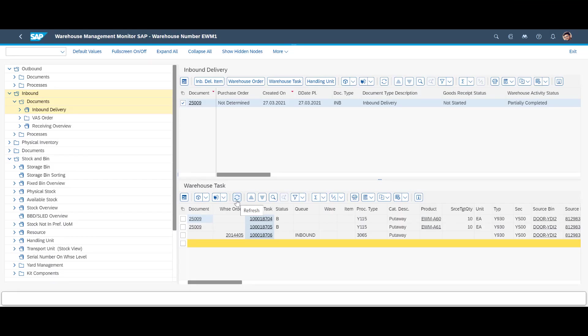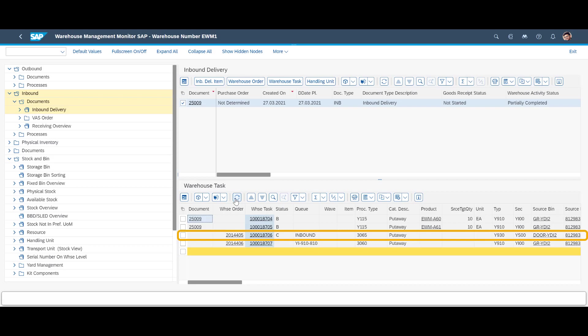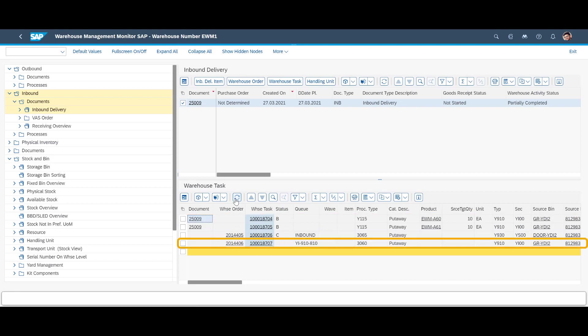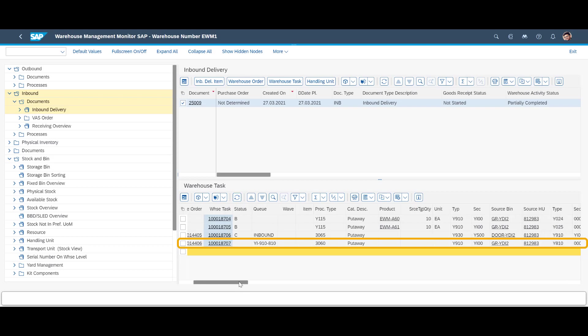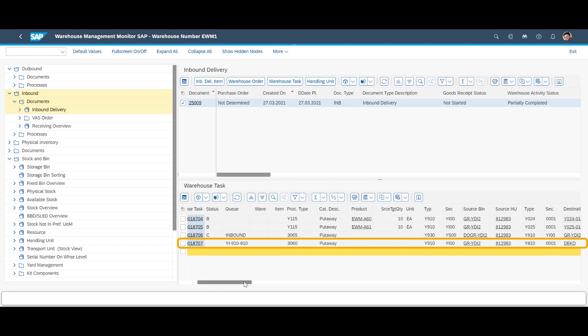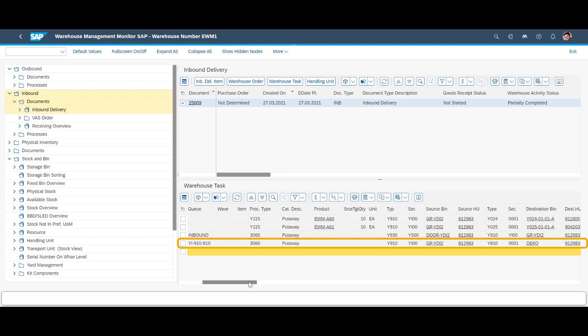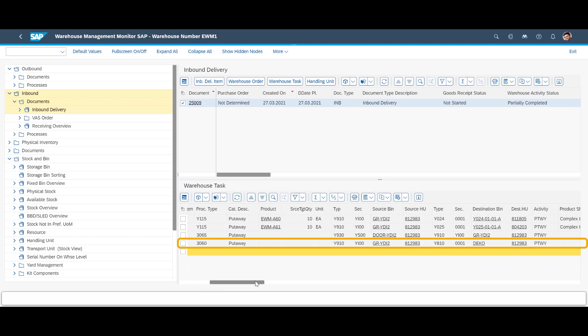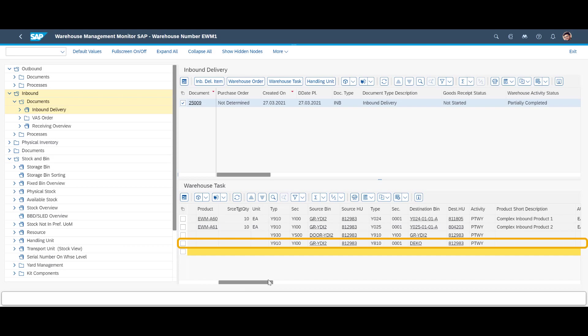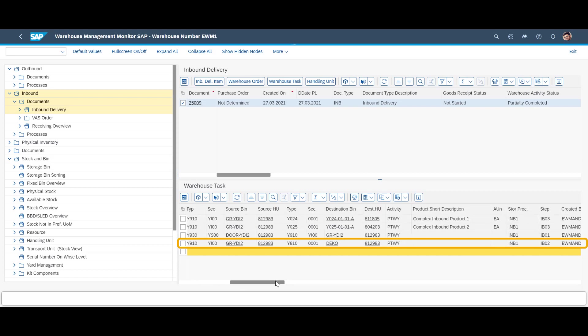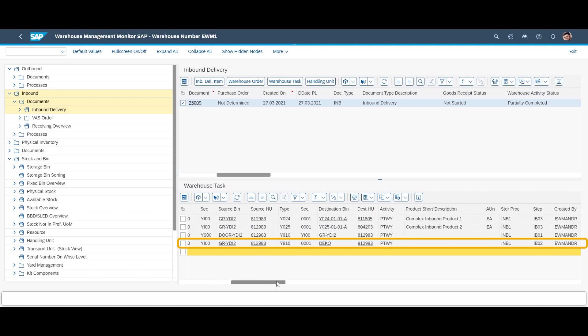When we refresh the warehouse monitor, we can see that the Unloading task has been completed. We can see that our two final put away tasks are still blocked. An additional movement has been added. We need to move the handling unit from the goods receipt area to the deconsolidation station. This is because our inbound HU requires more put away tasks than what has been defined as a deconsolidation attribute. It will require two, which is more than one, and need to be split, or as we will call it, deconsolidated.